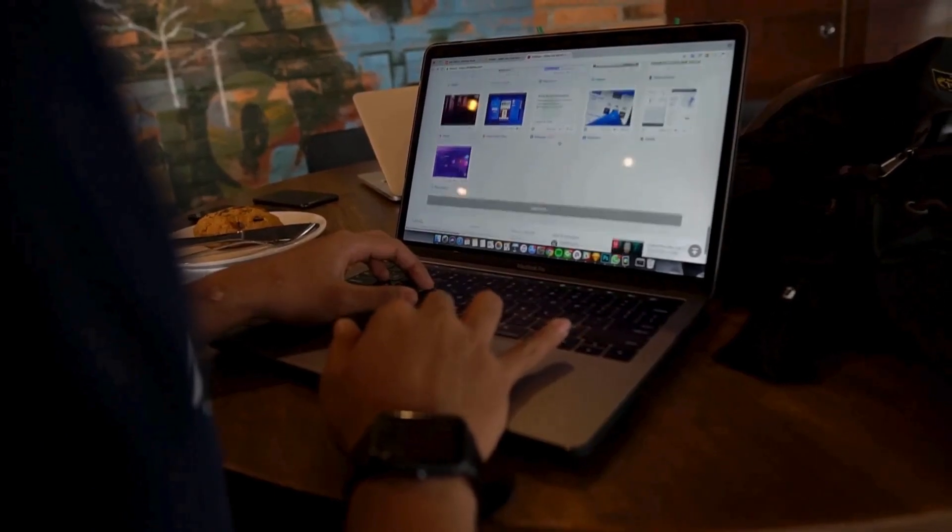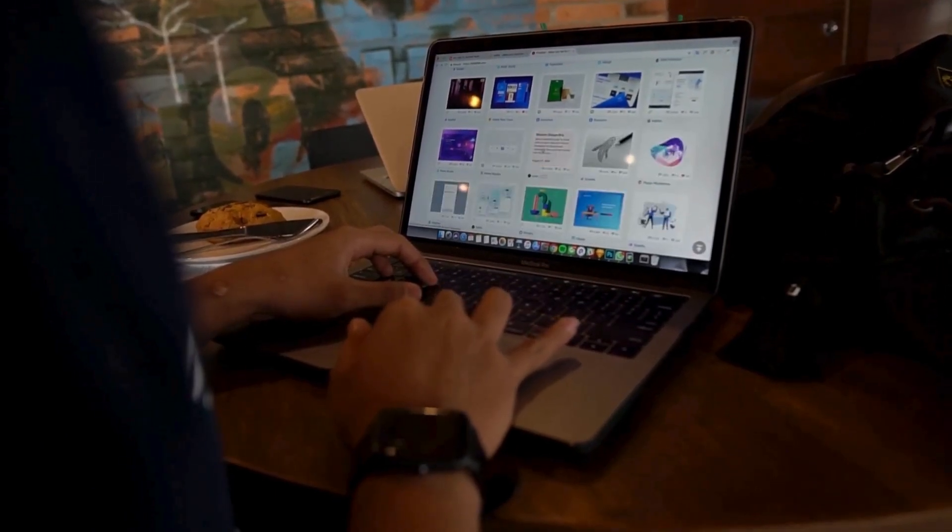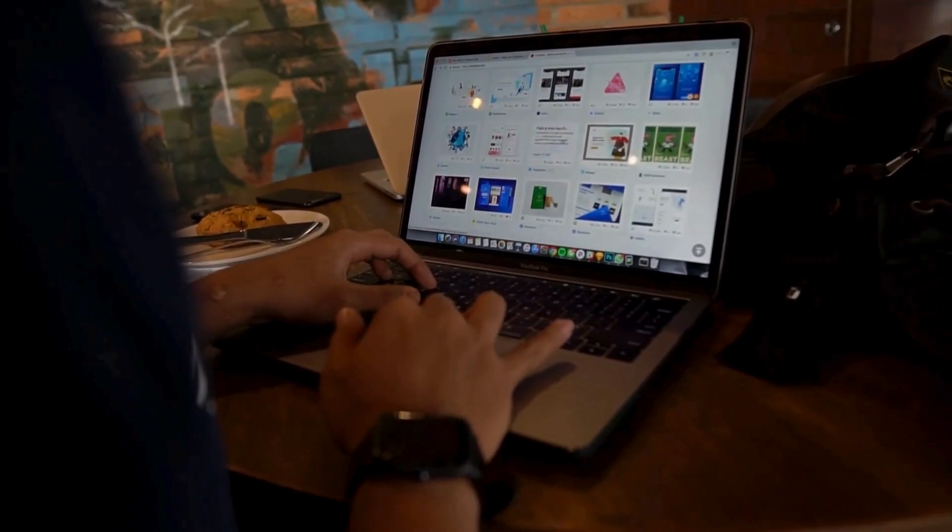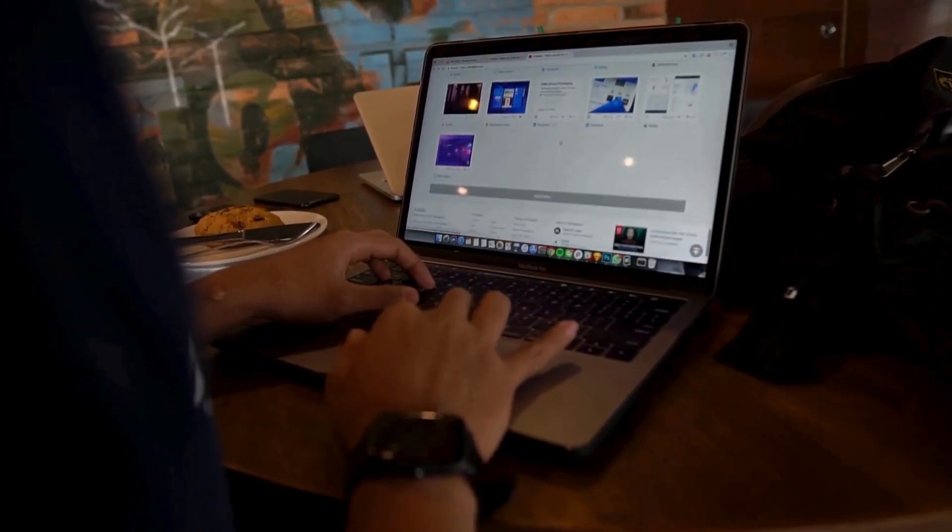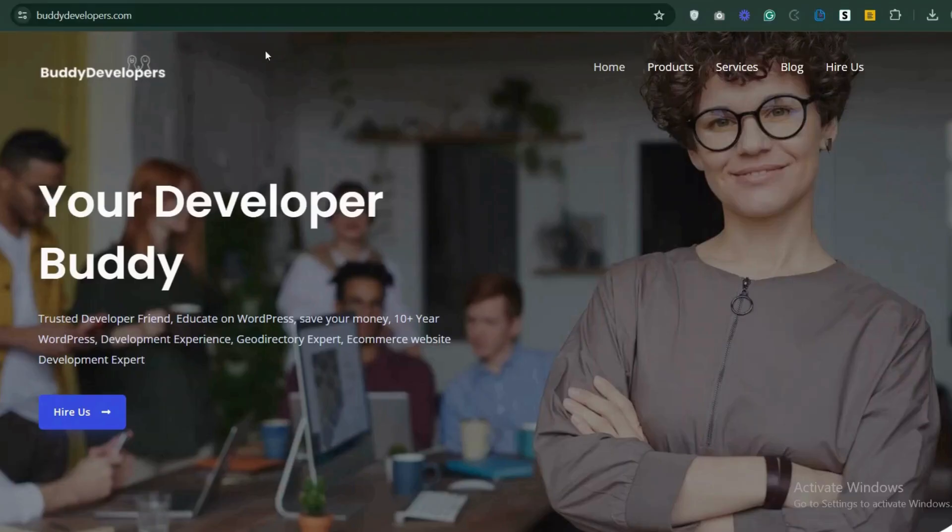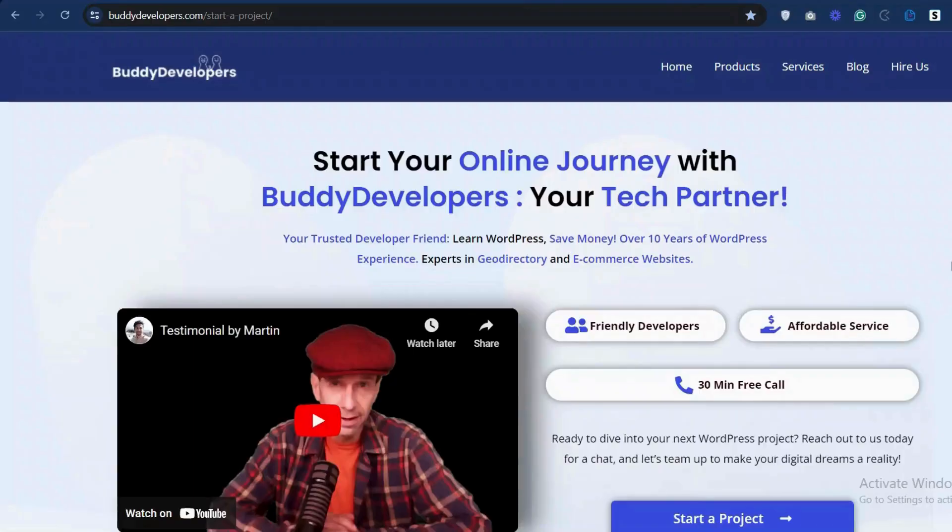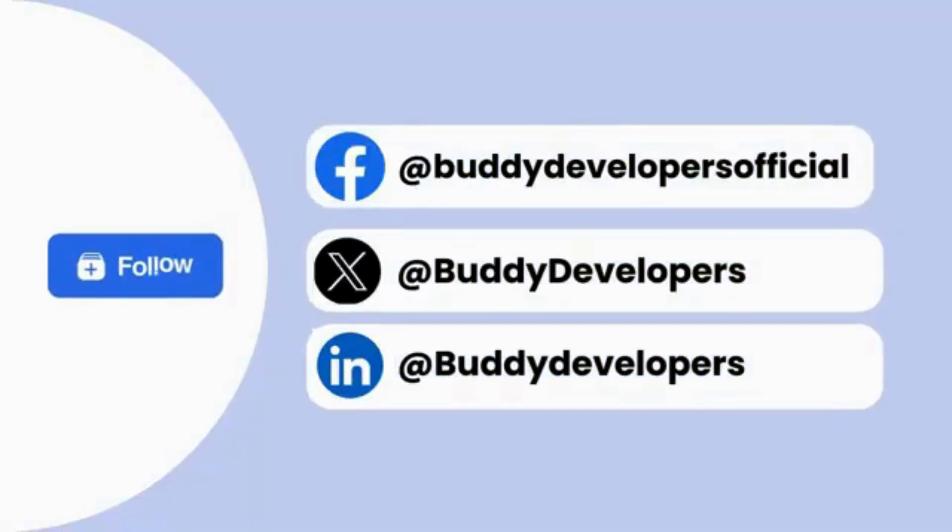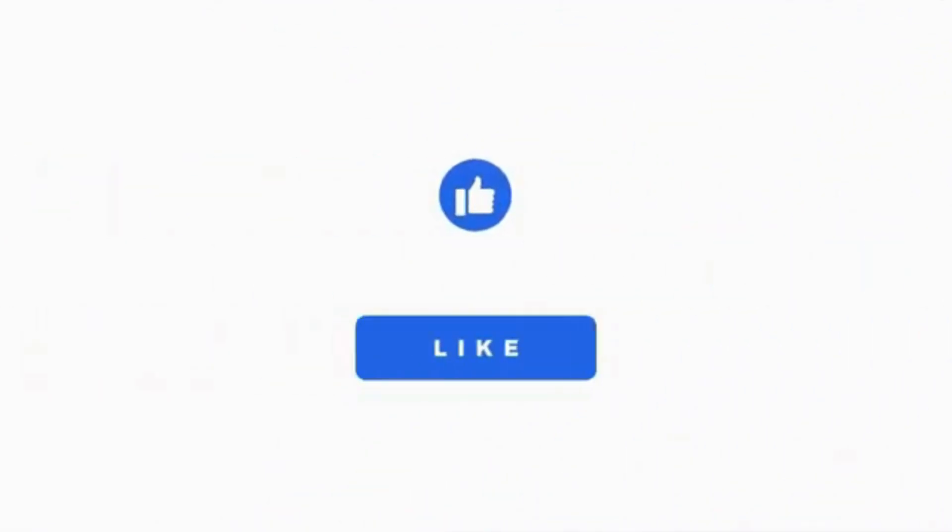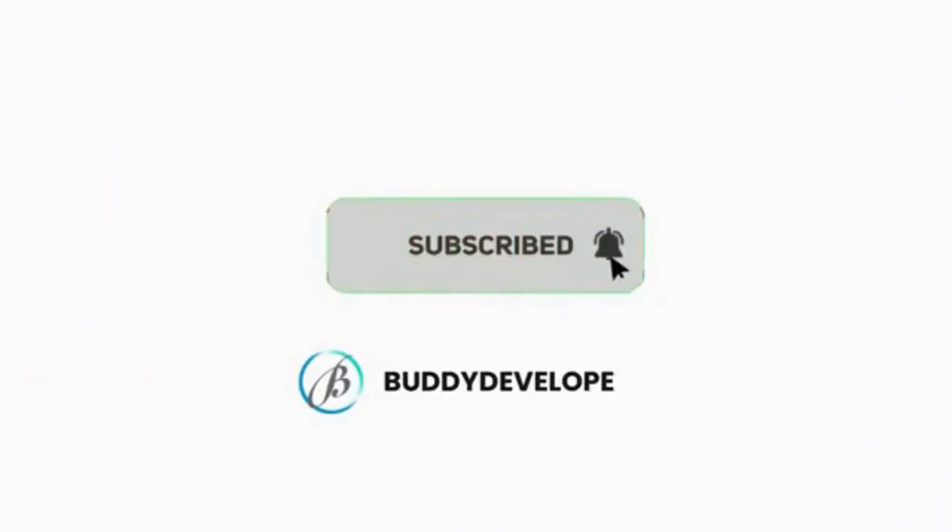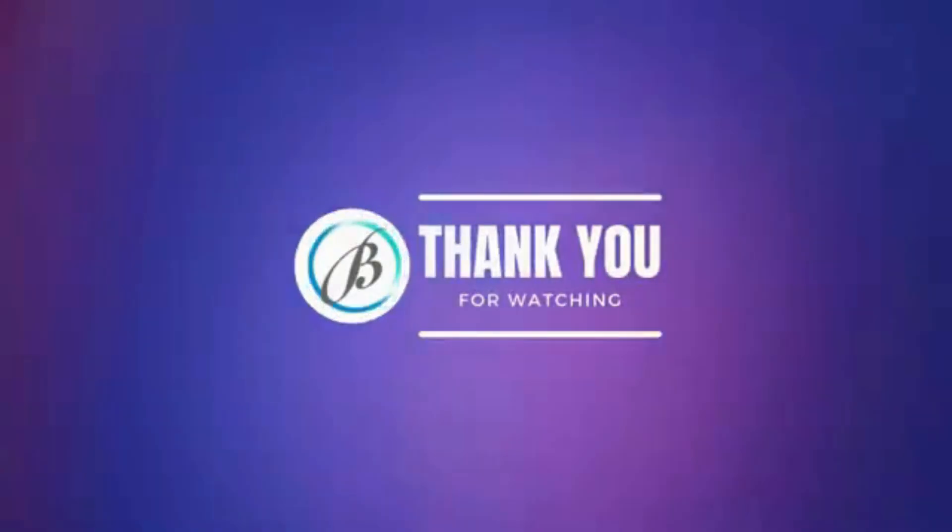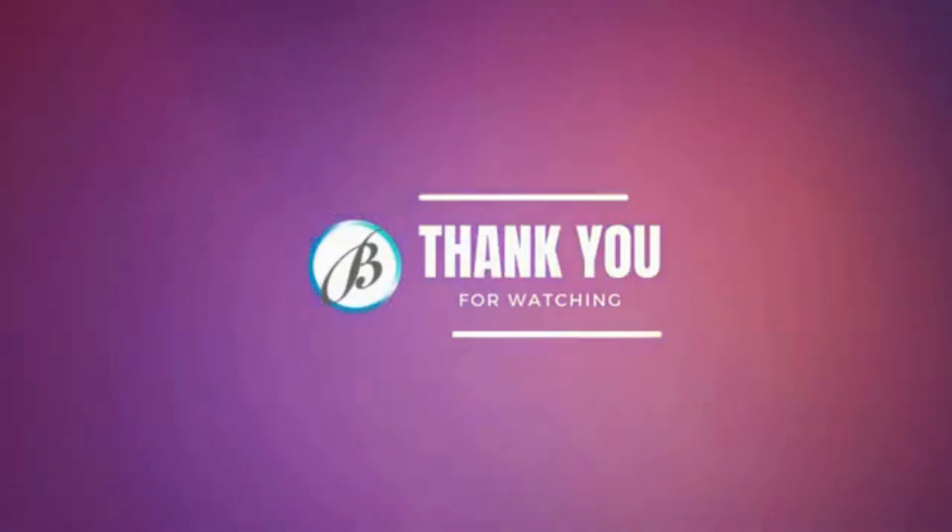We also provide WordPress development services. So if you need a customized theme or additional features for your website, we can help. To hire us, go to BuddyDevelopers.com and click on the Hire Us button. We'll also add the link in the description below. You can also follow us on our other platforms. If you found this video helpful, please give it a thumbs up and subscribe to our channel BuddyDevelopers for more WordPress tips and tutorials. See you in the next video.